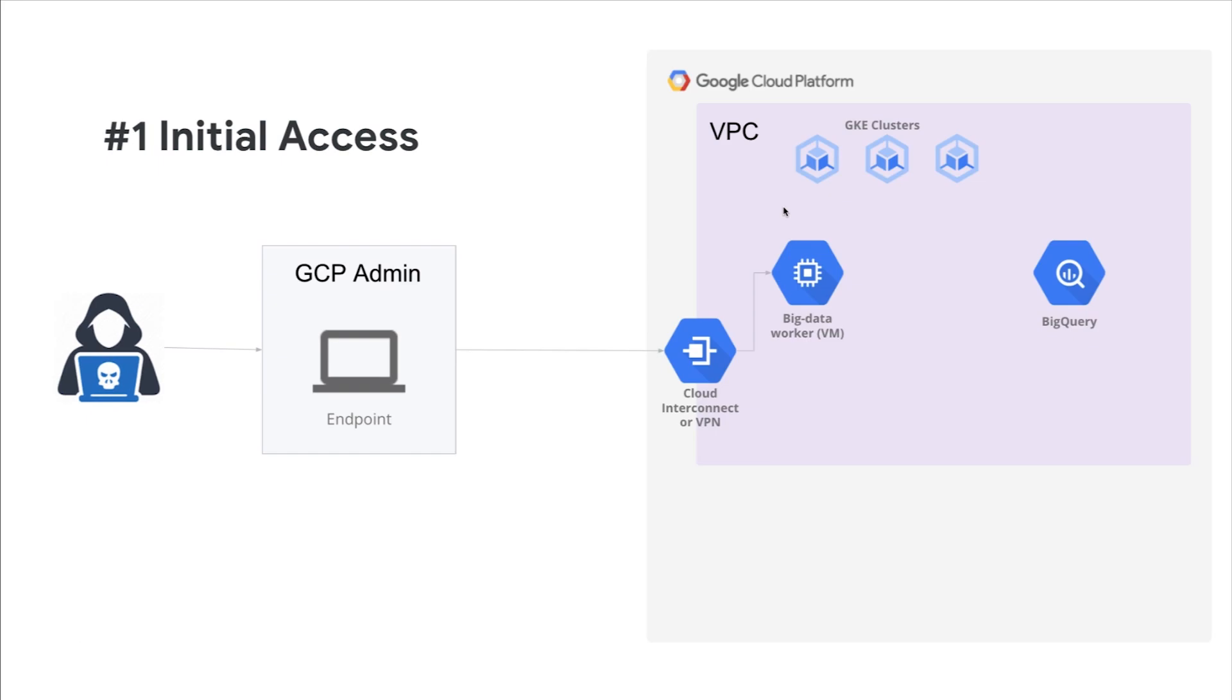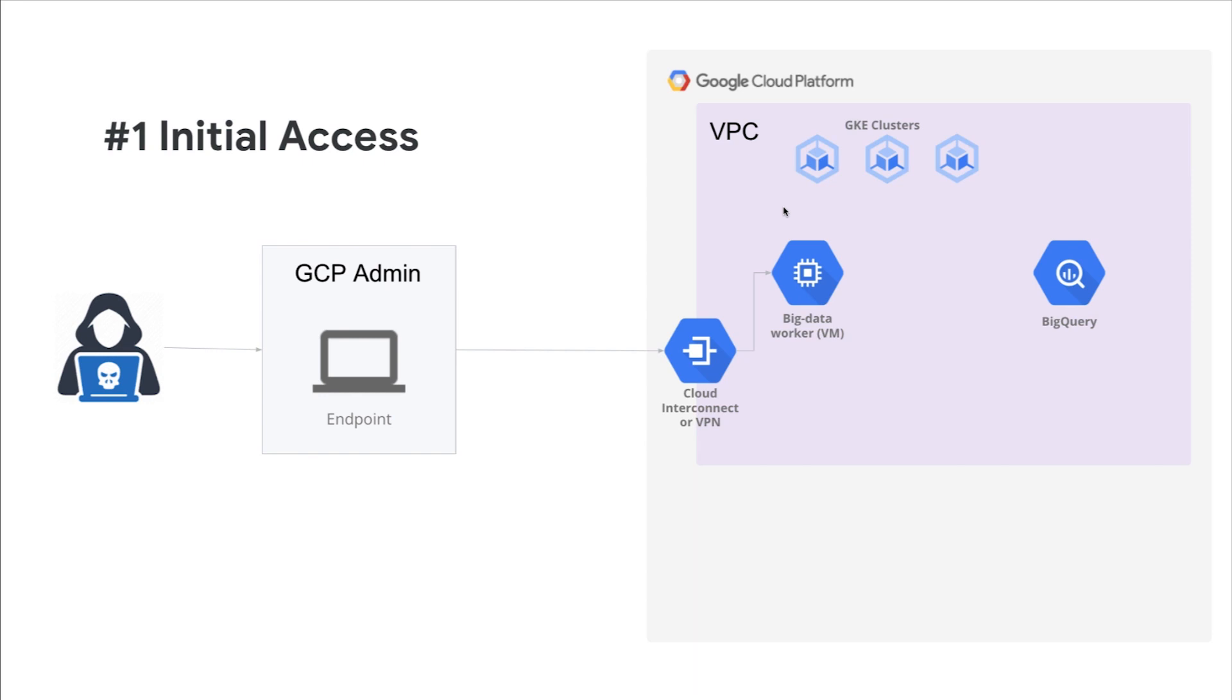The first tactic will be focused on initial access as the attacker needs to gain access to the Google Cloud environment. In this case, the attacker obtains and abuses credentials of an existing GCP admin account as a means of gaining initial access. Another method could be compromising the endpoint of that GCP admin. As we know, compromised credentials may be used to bypass access controls placed on various resources and systems within the network and may even be used for persistent access to remote systems.